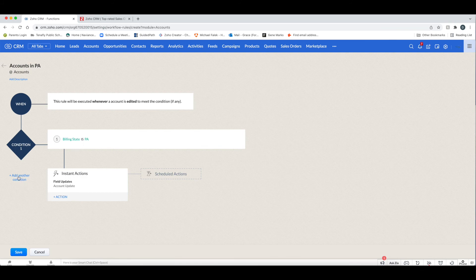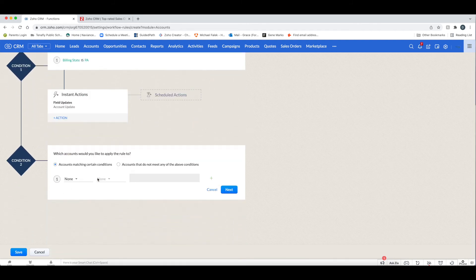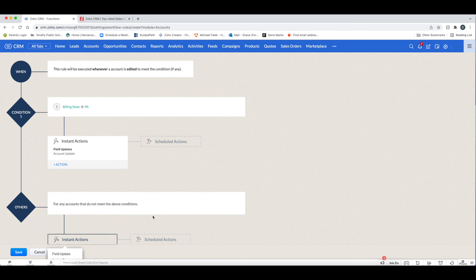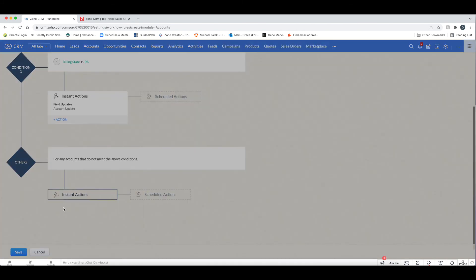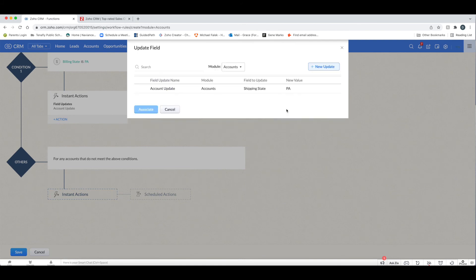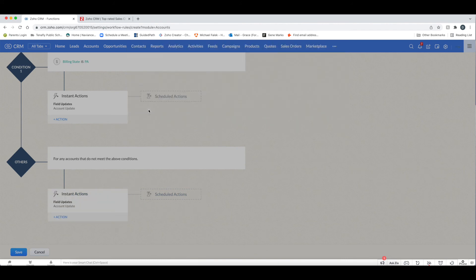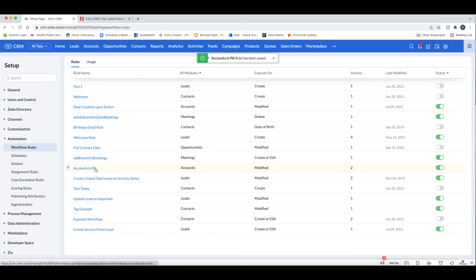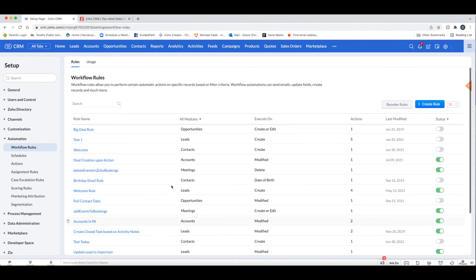In addition, if you have a pick list — like billing state being PA — you can define another action for when different conditions are met, such as billing state being New Jersey, or when the account does not meet the above conditions. This lets you define what happens when the billing state is not PA and add the corresponding actions for that scenario.